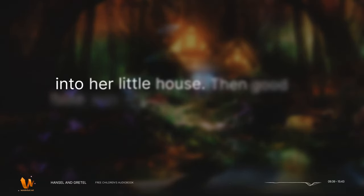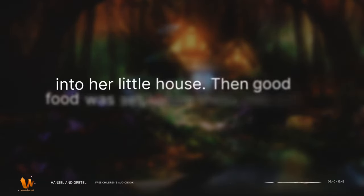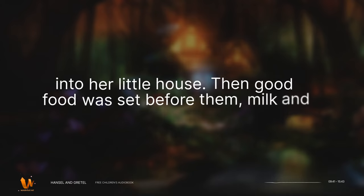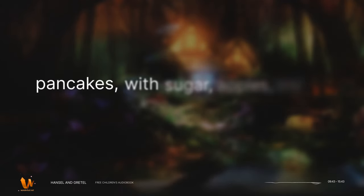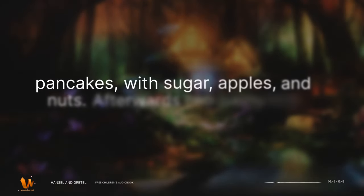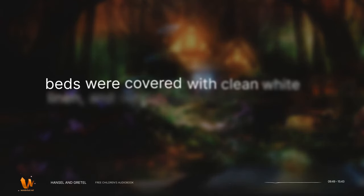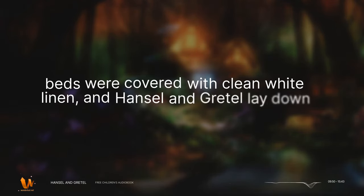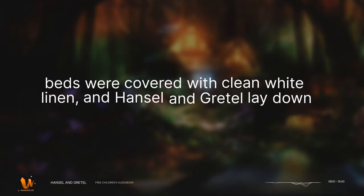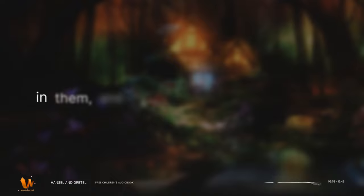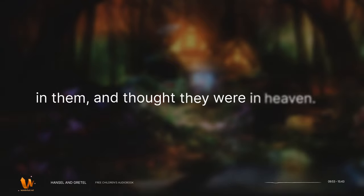She took them both by the hand, and led them into her little house. Then good food was set before them, milk and pancakes with sugar, apples, and nuts. Afterwards two pretty little beds were covered with clean white linen, and Hansel and Gretel lay down in them, and thought they were in heaven.